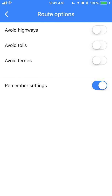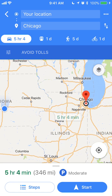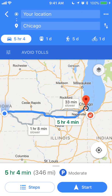Here you have the option of avoiding tolls. Right now the toggle is white. If I tap it once, it turns blue. This means I want to get routes that avoid tolls. And if I go back again, it's going to recalculate.